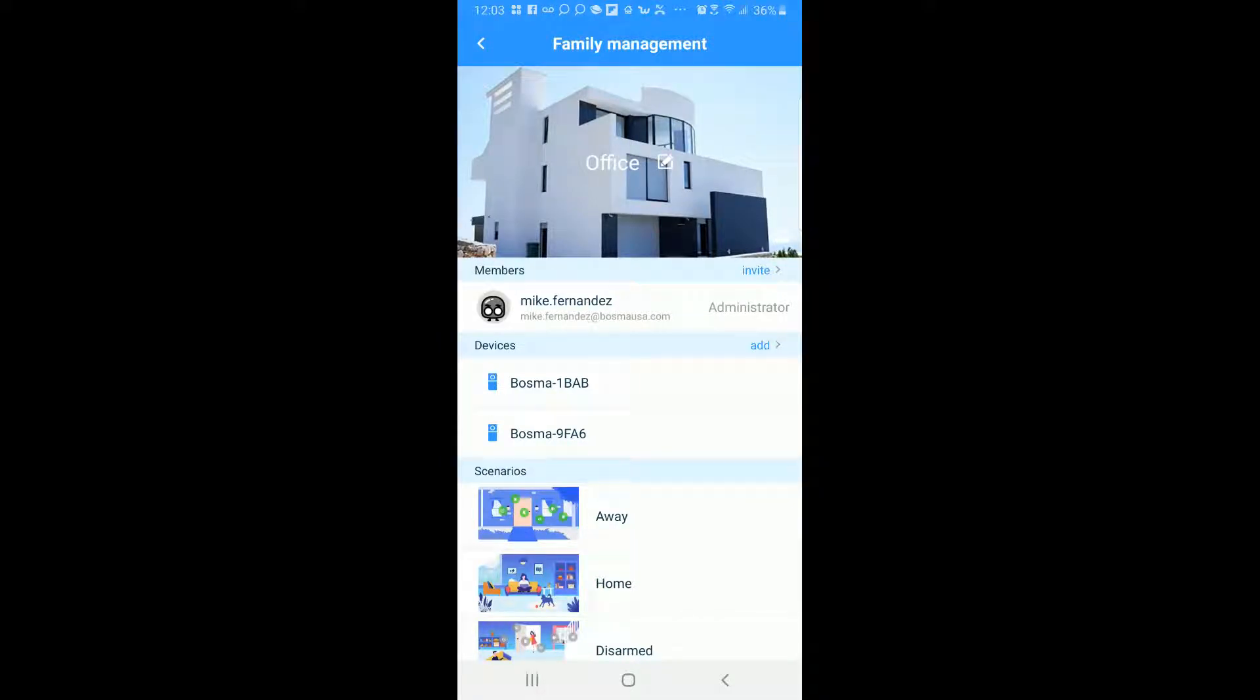Once they register they can have access to the camera, have access to the settings of the camera. They can see the devices and everything here. So they can also see the live views of the camera and everything.